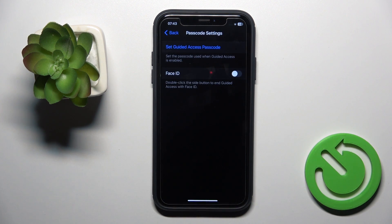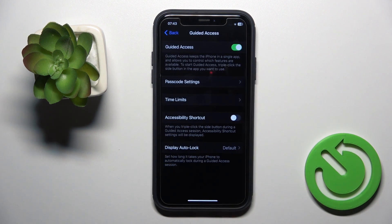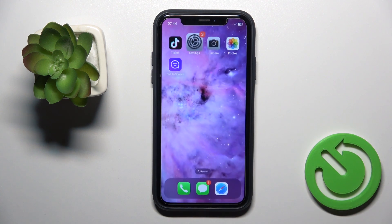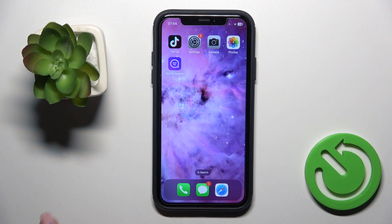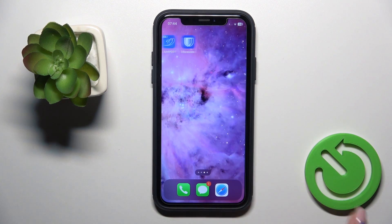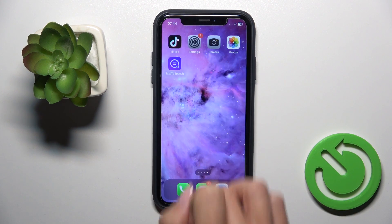Once it's done, you can smoothly use it. Note that Guided Access keeps the iPhone in a single app and allows you to control which features are available. For example, if you're giving your phone to somebody and you want to show them TikTok only, here's what to do.